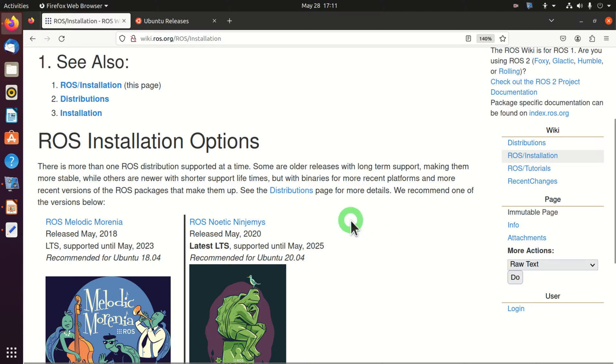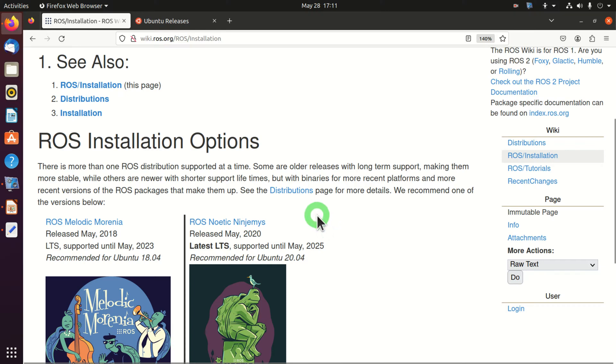Hello everyone and welcome to ROS tutorials. In this tutorial we will learn how to properly install ROS on a Linux machine. Furthermore, we will test our installation by running a hello world example in ROS.